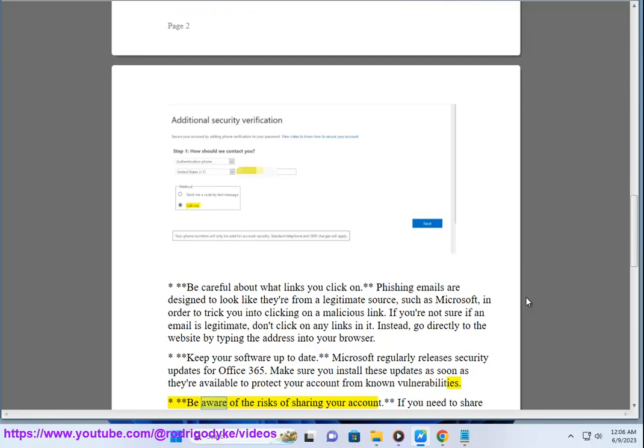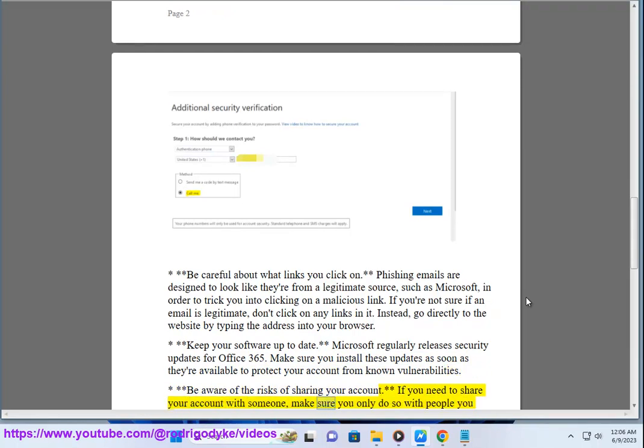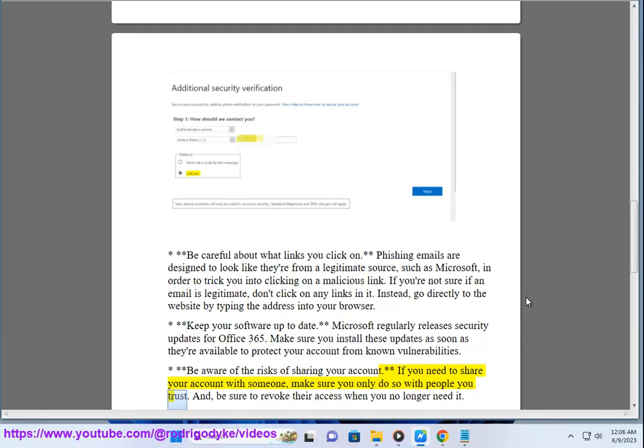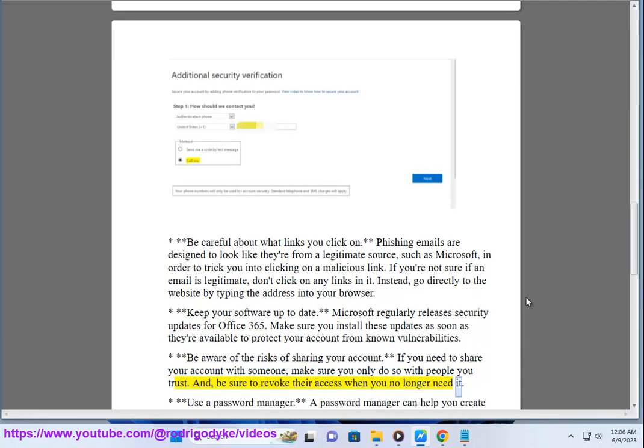Fifth, be aware of the risks of sharing your account. If you need to share your account with someone, make sure you only do so with people you trust, and be sure to revoke their access when you no longer need it. Sixth, use a password manager.